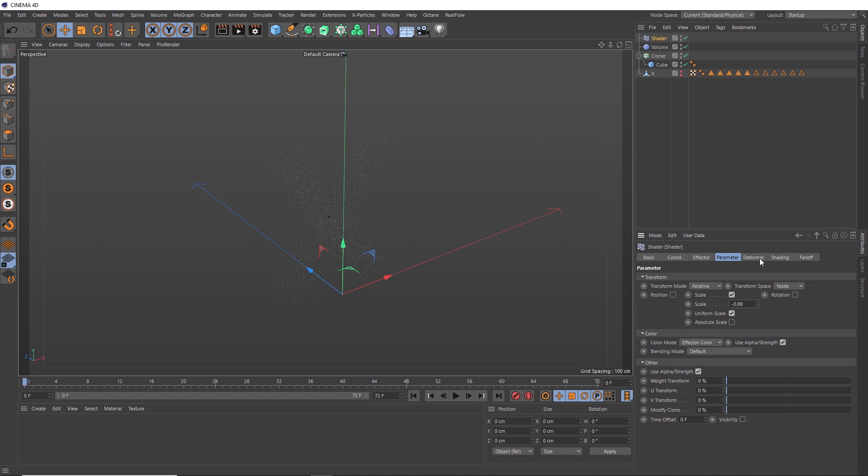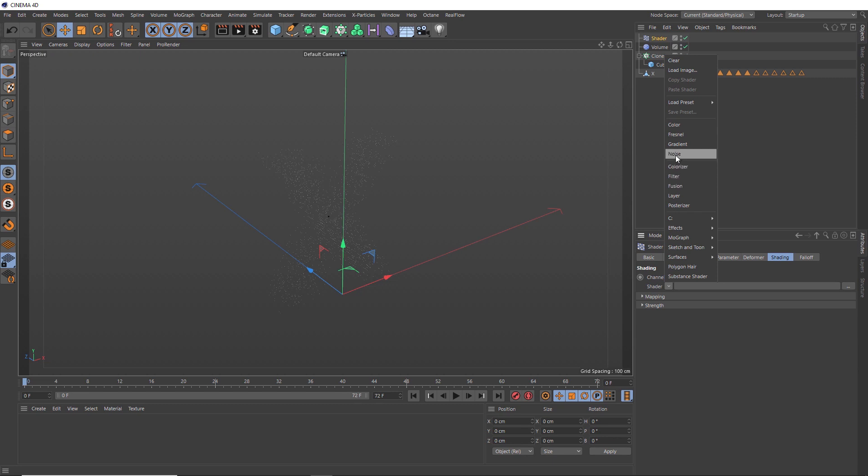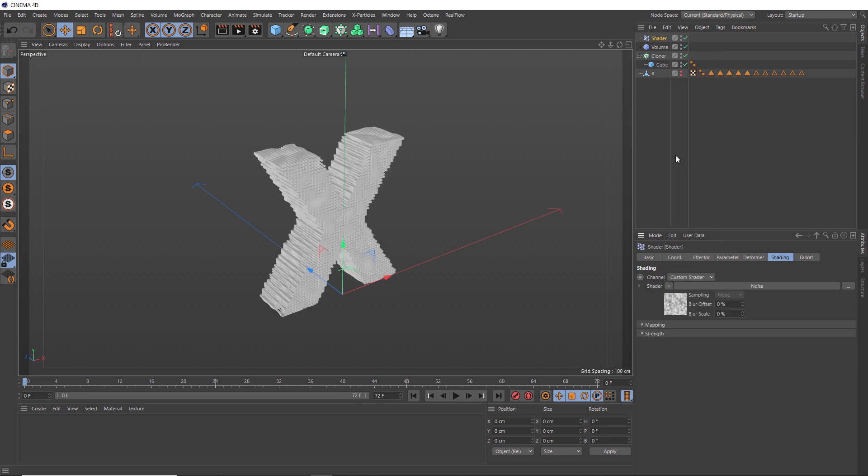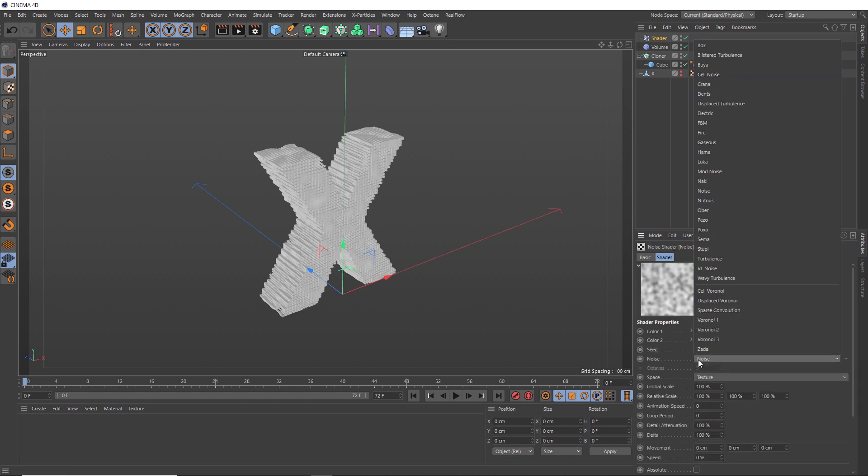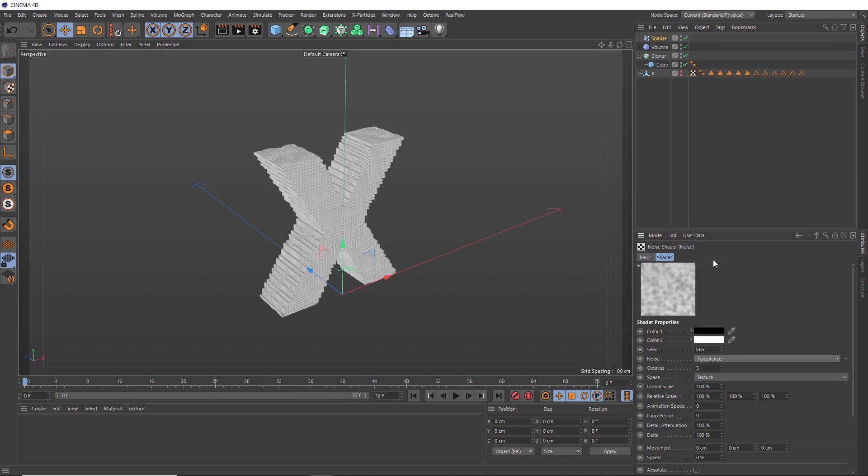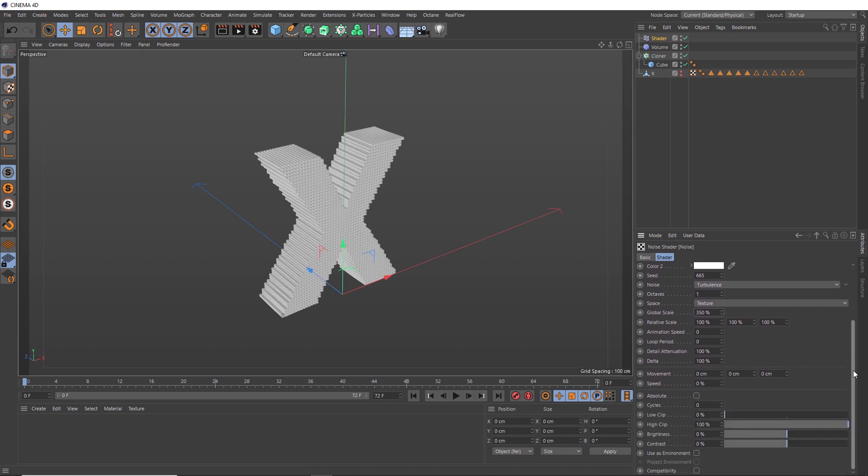Let's go to the Shading tab and click here and bring in a Noise shader, which has started to affect our clones. Let's refine our noise by clicking into this. I think changing the noise type to Turbulence will give us a cool look. We might lower the octaves to 1 and scale the noise up to 350%, which seems to have killed that noise effect. But if we increase these cycles, we should get an interesting pattern.